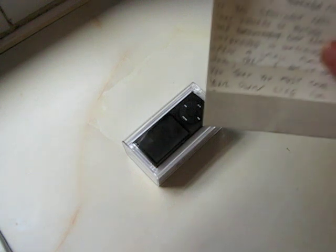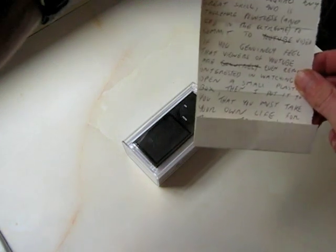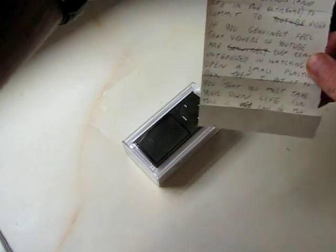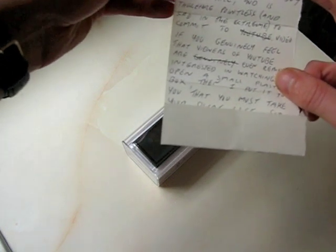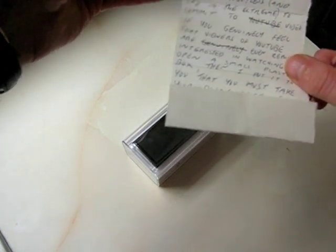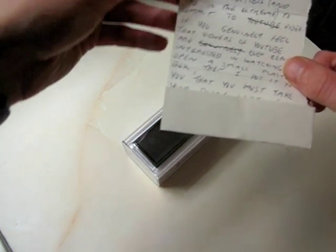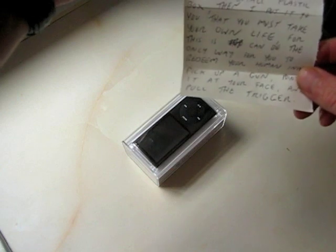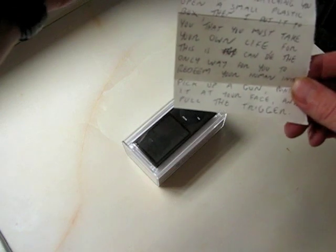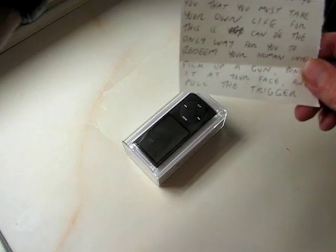Purchasing a piece of electrical equipment is not an experience unique to yourself, nor is the opening of a small plastic box. Neither act requires any great skill and is therefore pointless and sad in the extreme to commit to video.